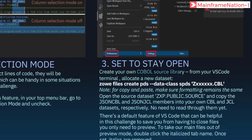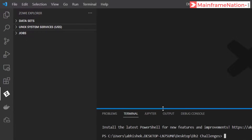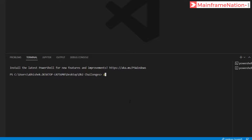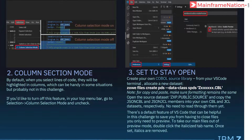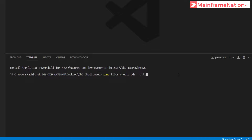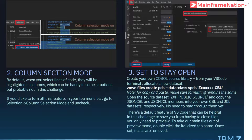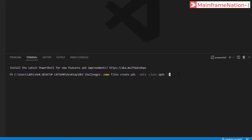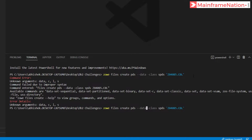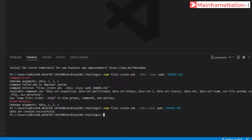It should be username dot CBL, so let's open a terminal. Here we have to enter this command: zowe files create pds --data-class SPDS, then give username Z04085 dot CBL, then press Enter. Remove the space between data and class, press Enter, and data set created successfully. Earlier I had given a space between data and class - that was the error. The second time I did not give a space, that is why it completed successfully.